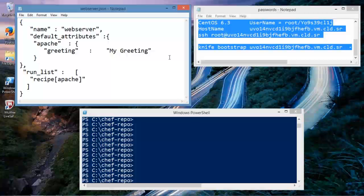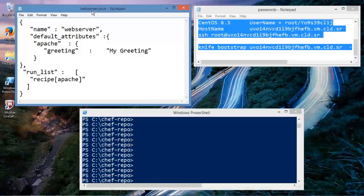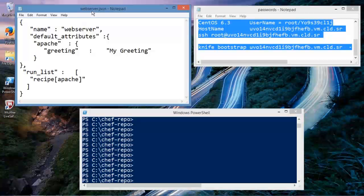What we have here is I created a file called webserver.json. It's a JSON file depending on your dialect, and this defines, as it's written here, a role for a specific node. And let me show you where this actually lives.